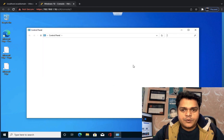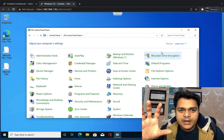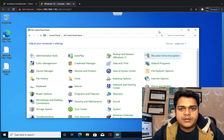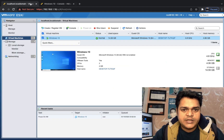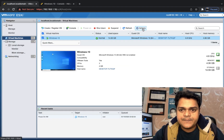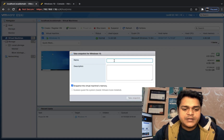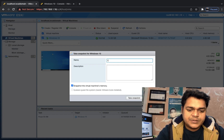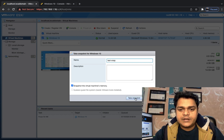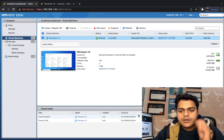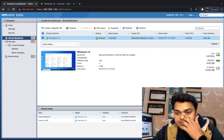I am opening the Control Panel for testing purposes, because the snapshot will capture the entire live activity of your virtual machine. We are now on the Control Panel page. Going back to the ESXi host — Action, click Snapshot, click 'Take snapshot', and type the name of the snapshot. I'll name it 'test snap'. No other changes needed — just click 'Take snapshot'.